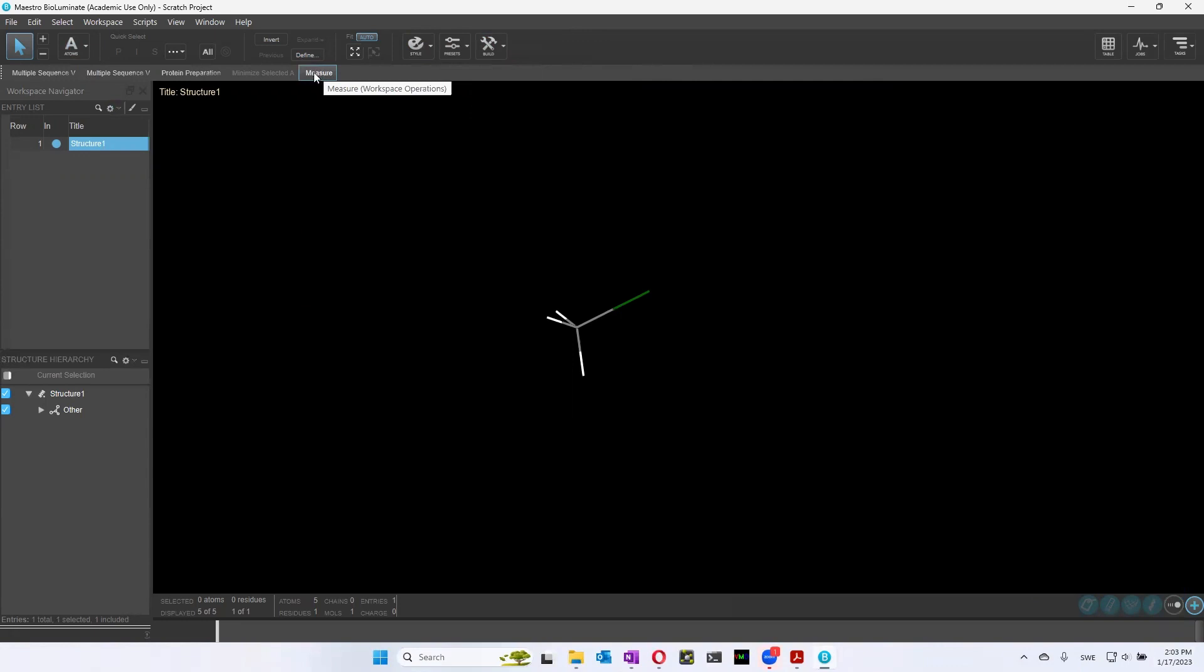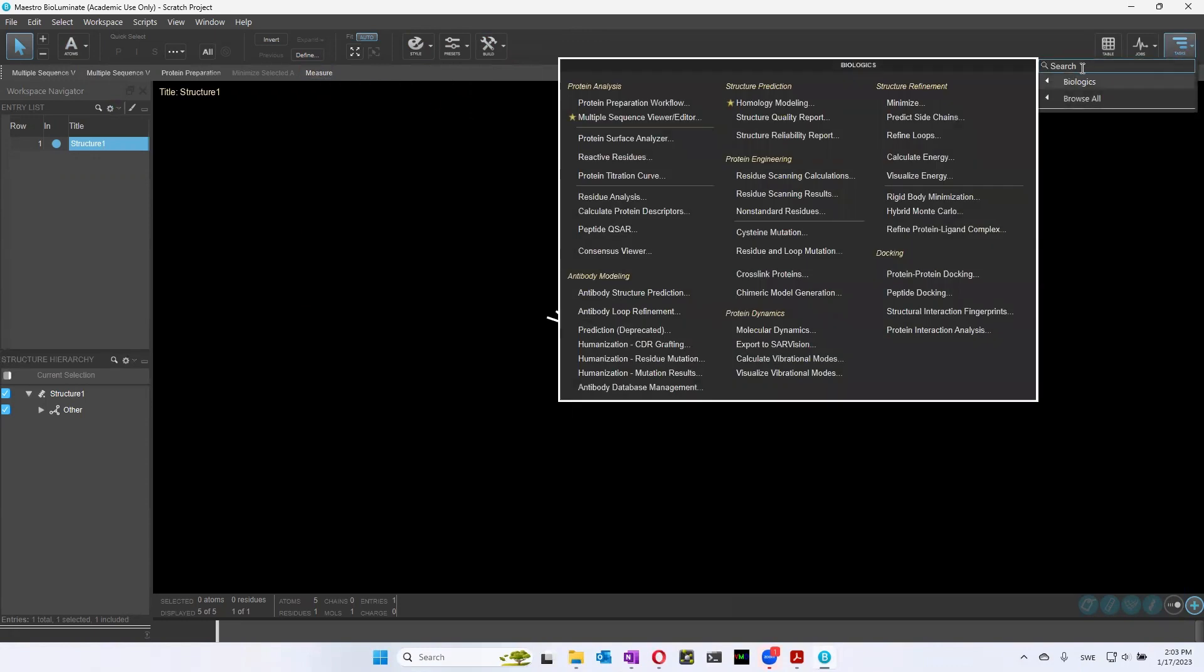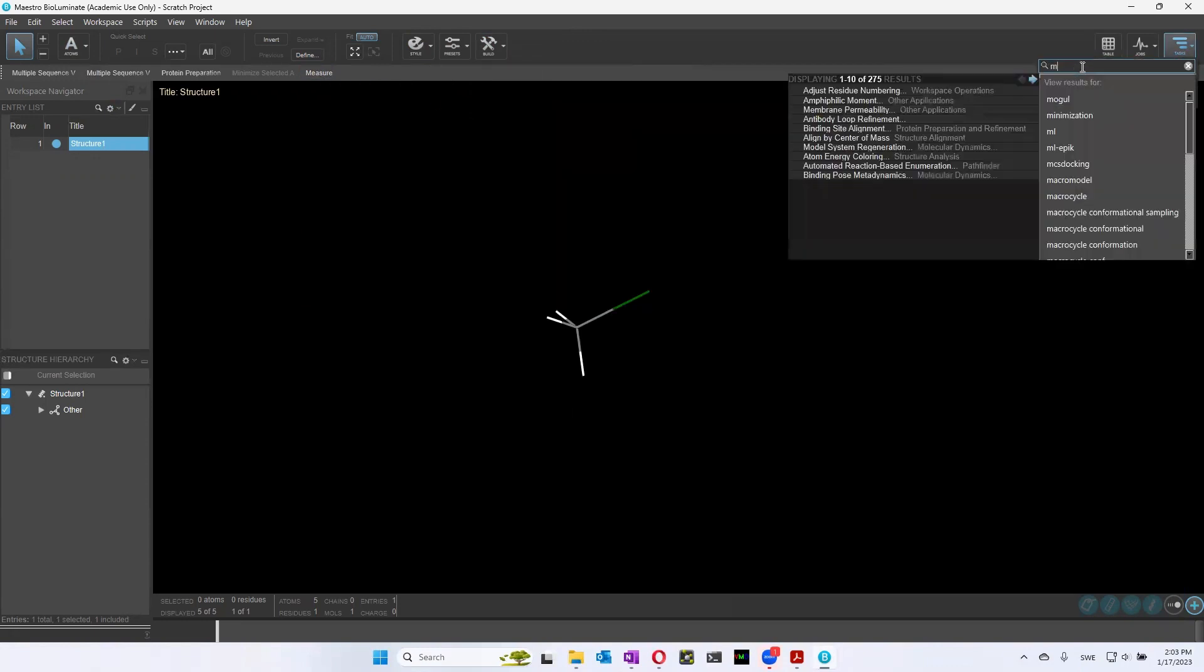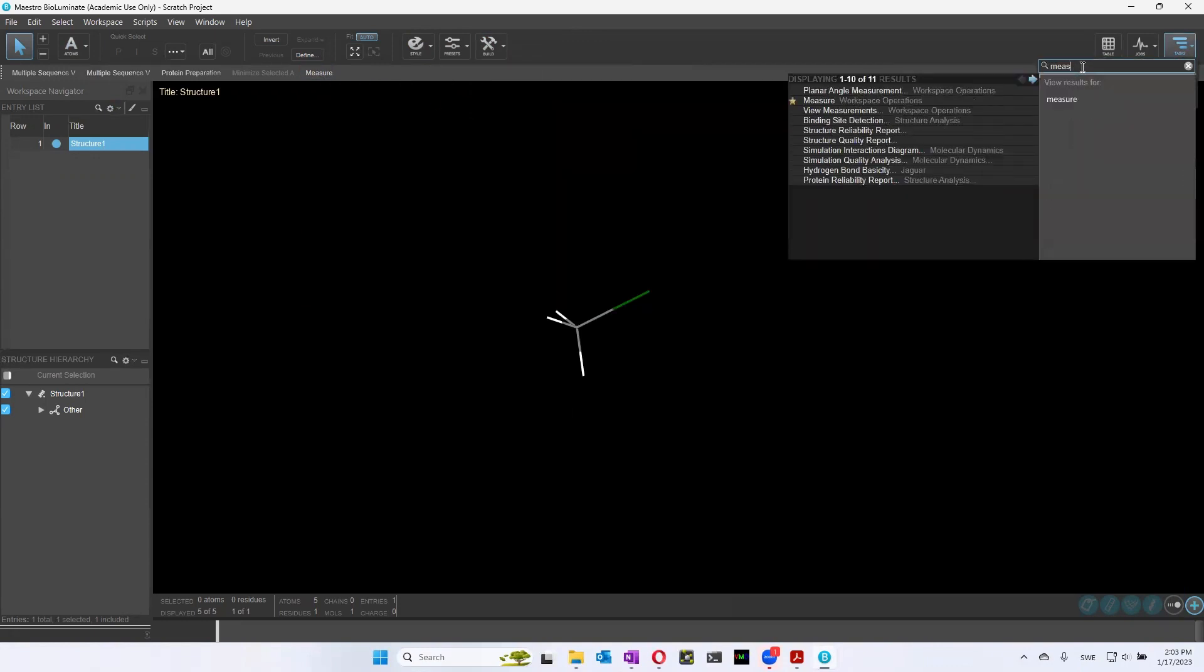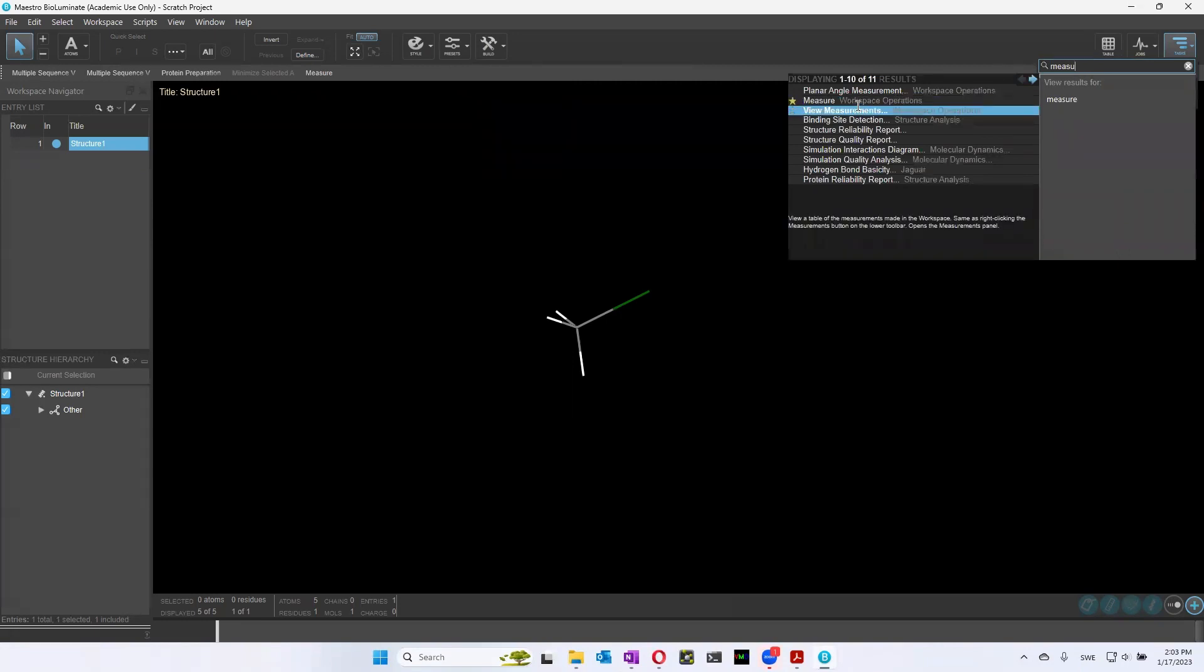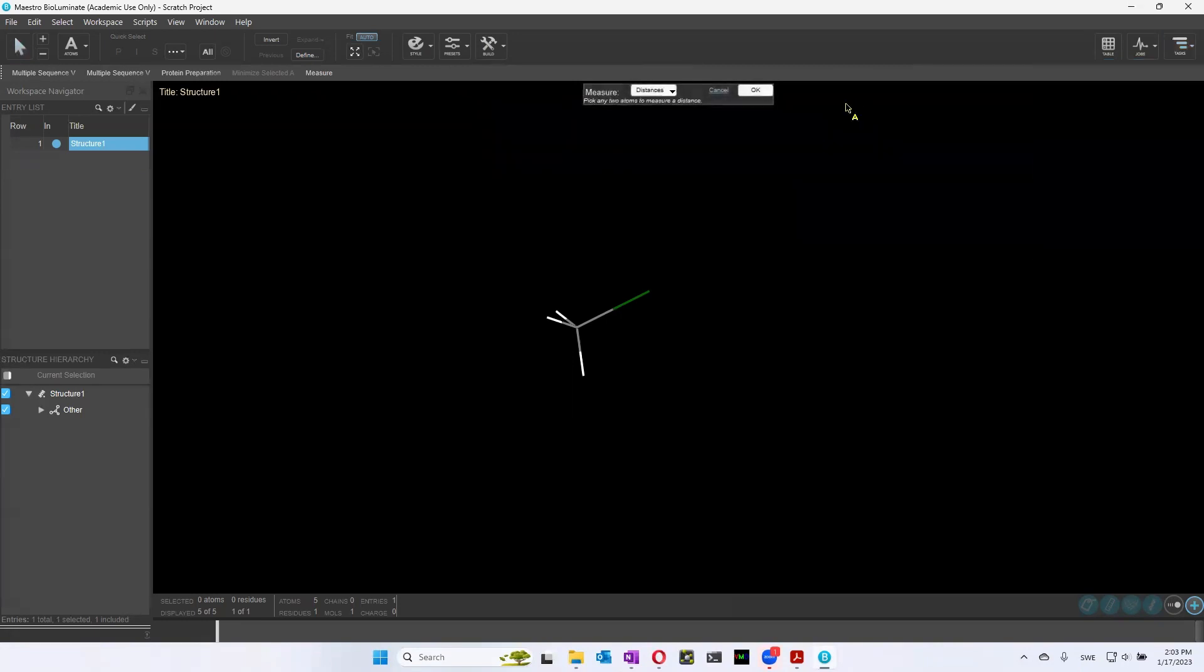And if it doesn't show up in your workspace, there is this search bar here, where you can actually just write out measure, and it will show up. So if you click this one, you can measure, for instance, distances between different atoms.